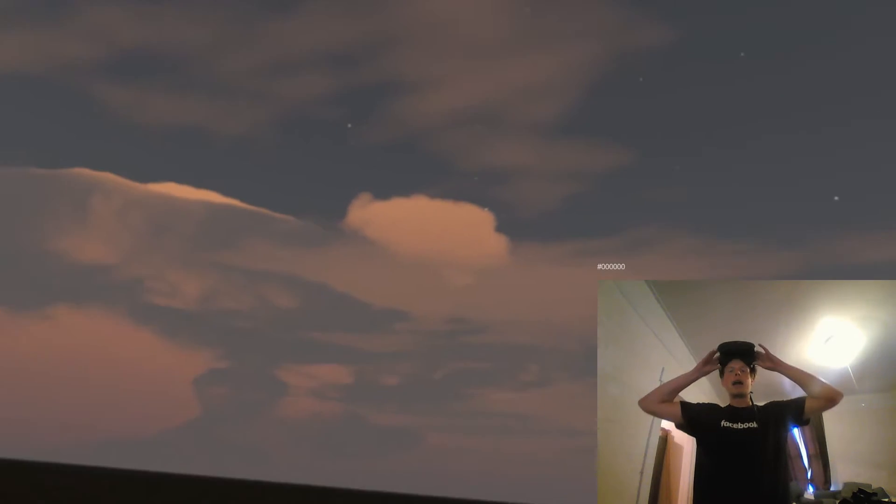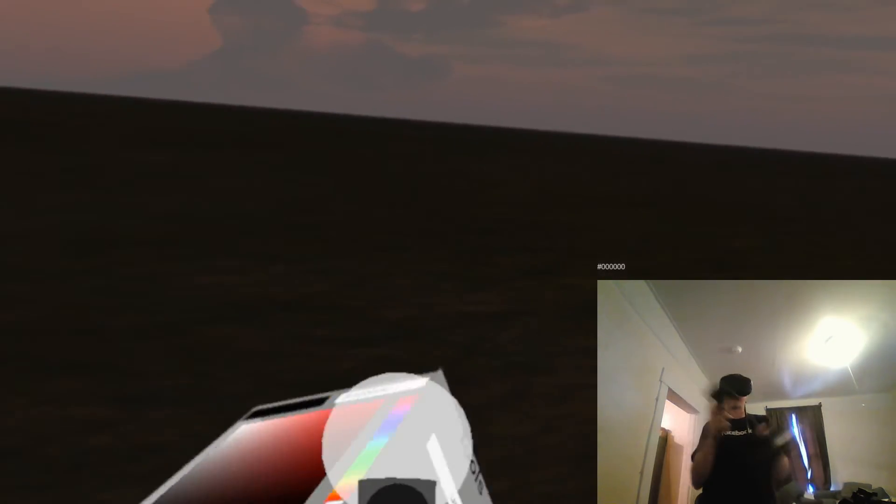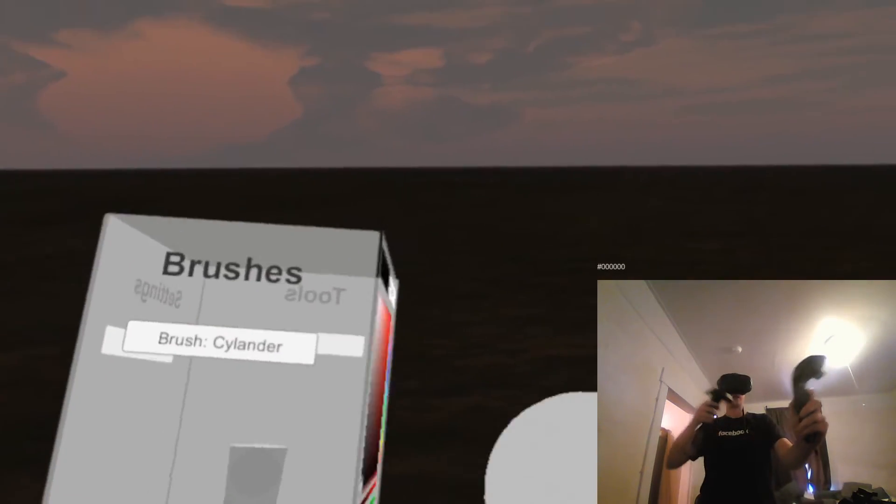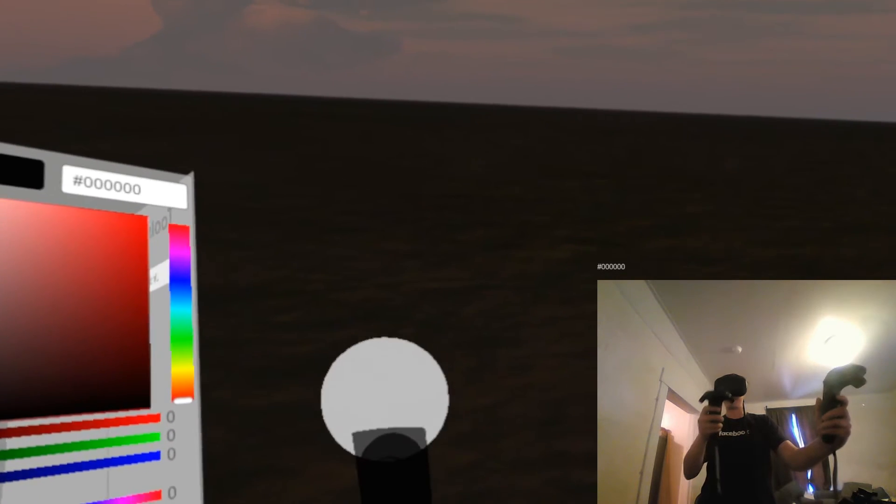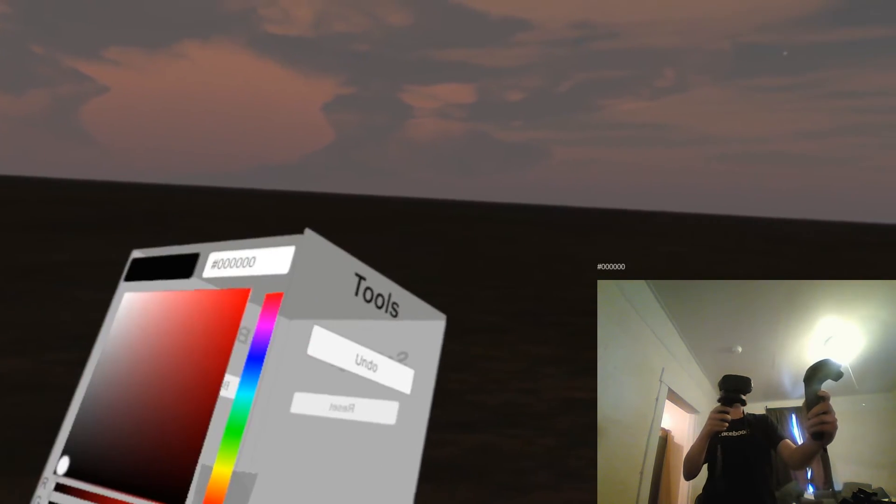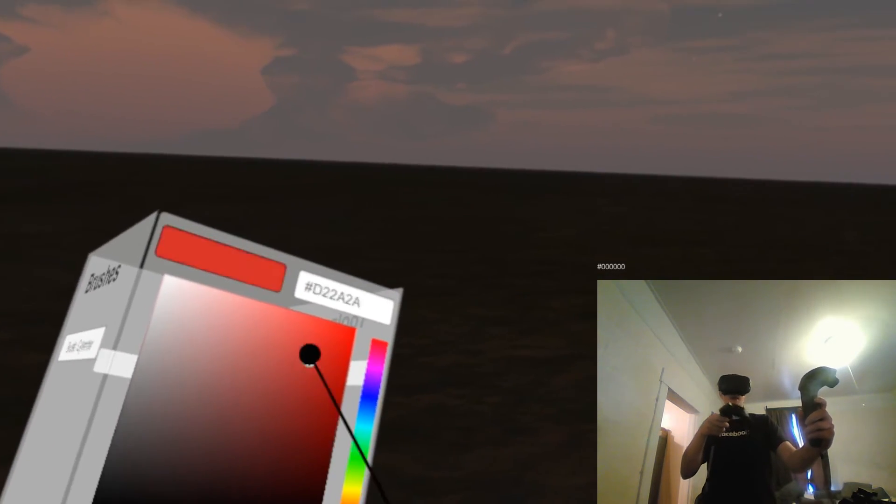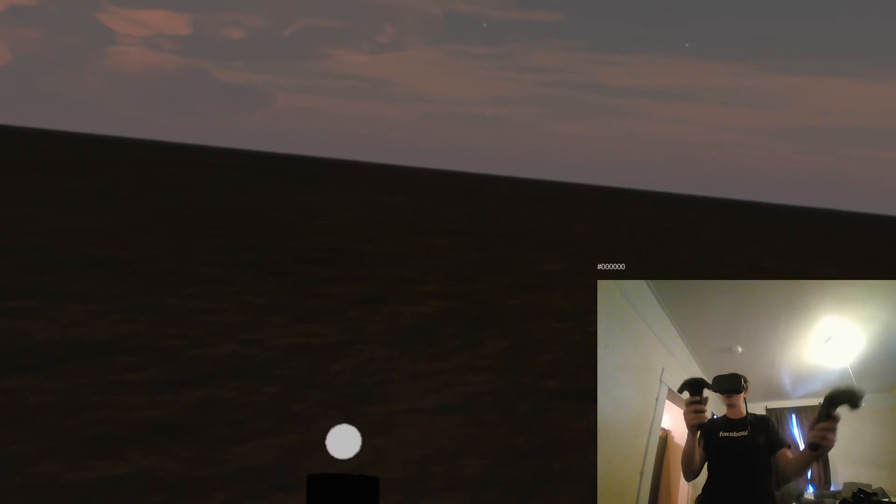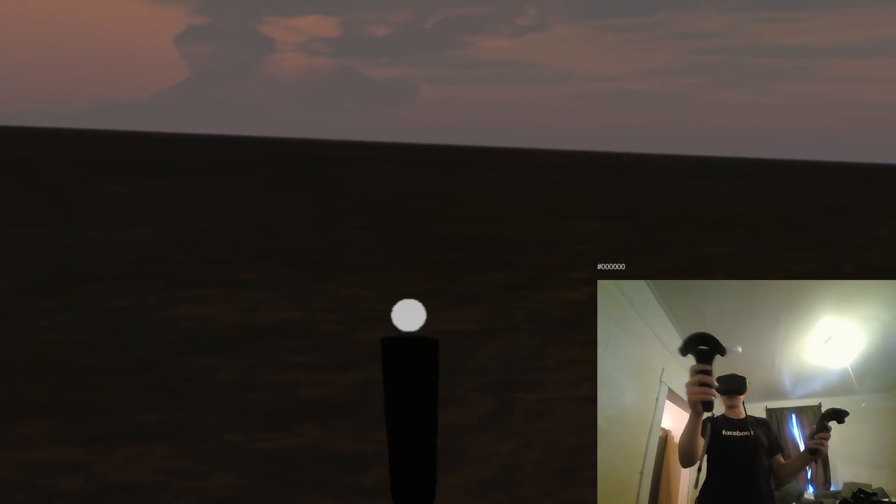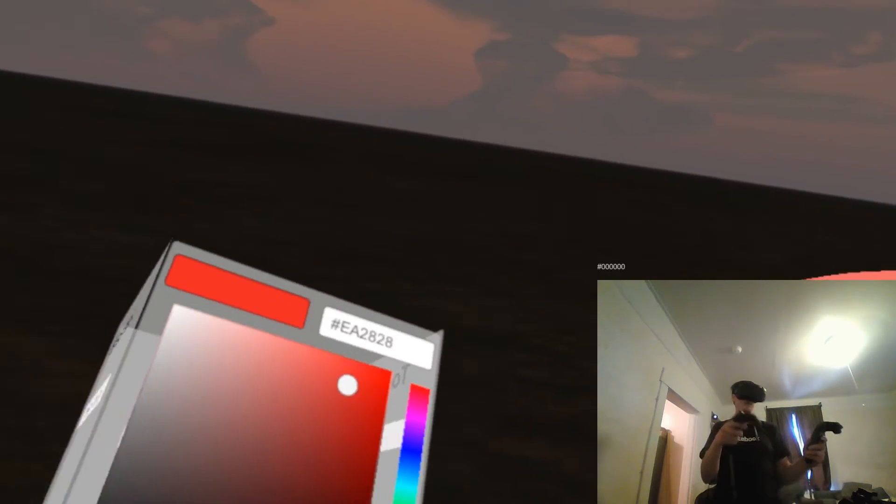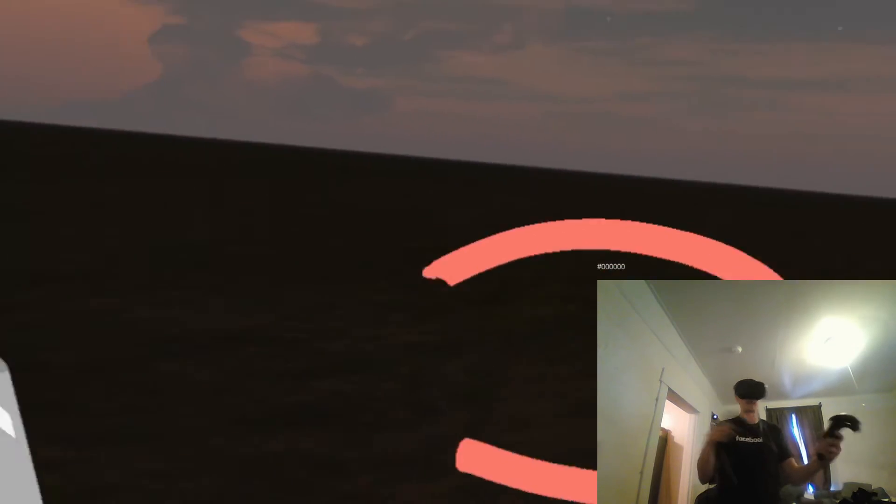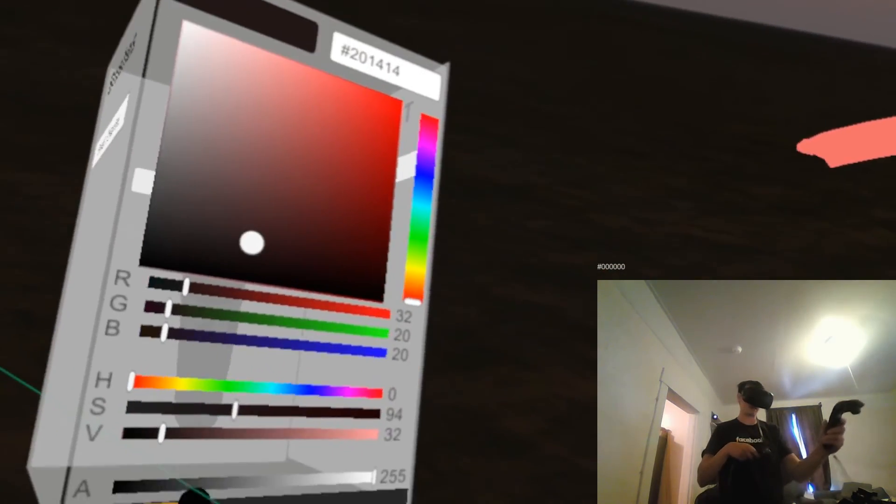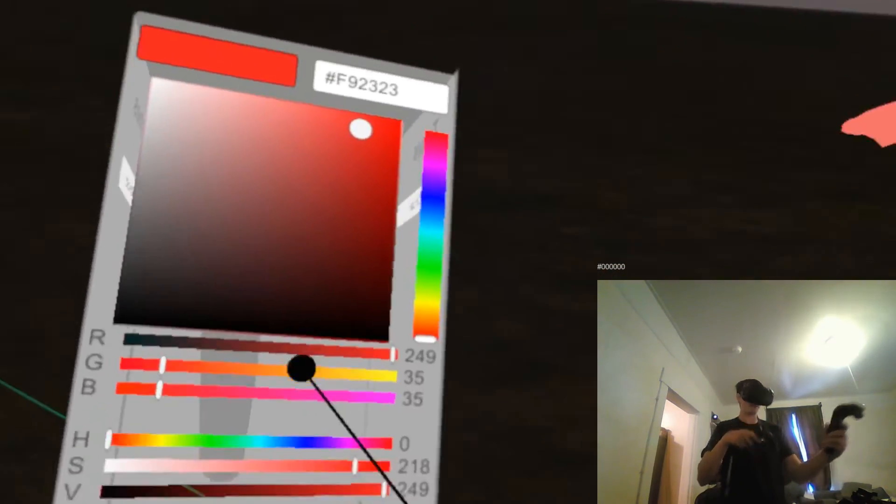So jumping into it, the controls are very similar to standard Tilt Brush. You have cursors, you can control the canvas touchpad and also the cursor size with the other controller. And then you can make and paint just like you can in Tilt Brush.